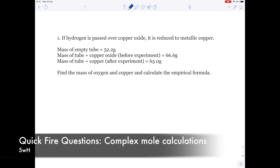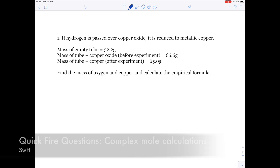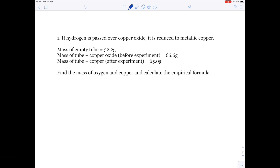In today's quickfire questions, we're going to be looking at some pretty difficult mole calculations. As with all my quickfire questions, read the question yourself, pause the video, have a go at it and see if your answer matches mine. So, question one.